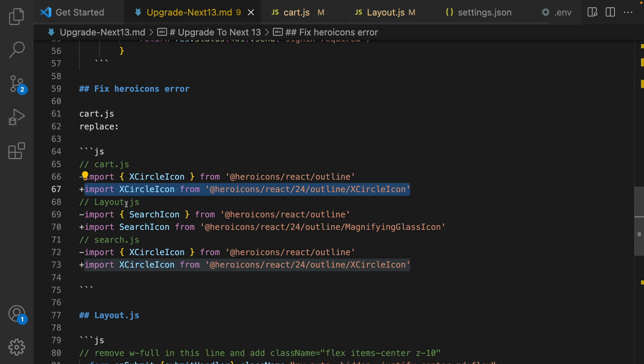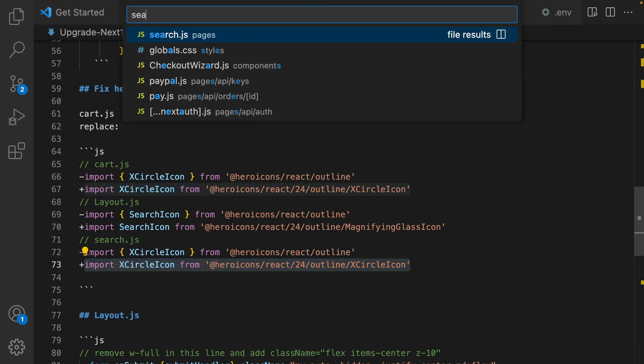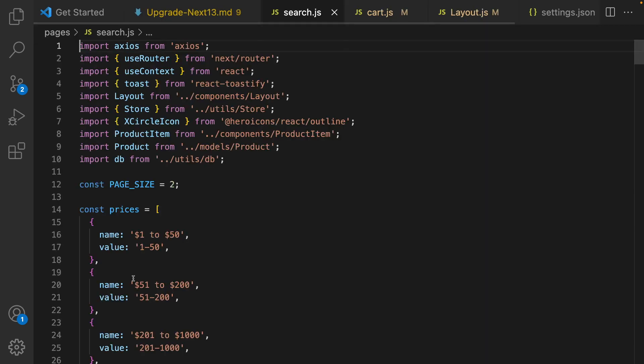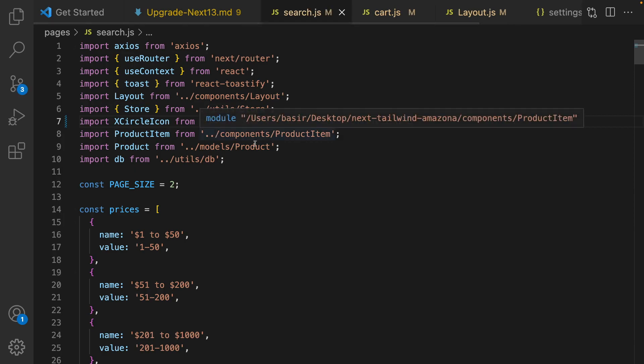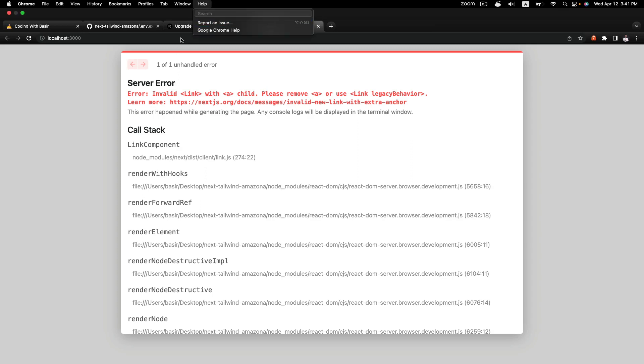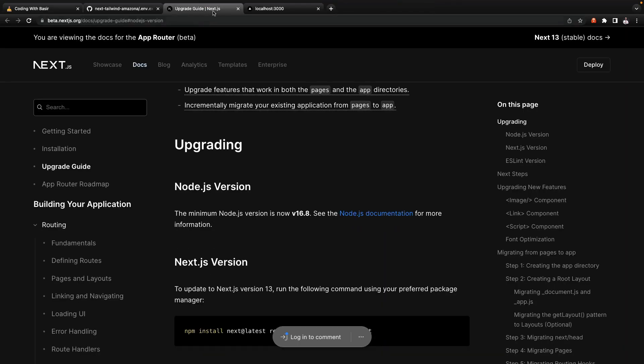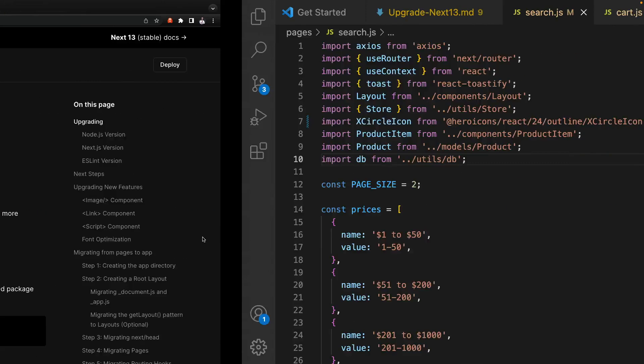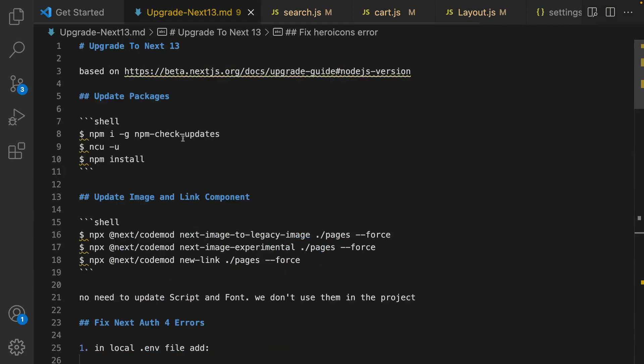And the last one is in search.js. Do the same in search.js, replace XCircleIcon with the new one. Okay, the error is gone and the next error that we get here is about having anchor inside link.